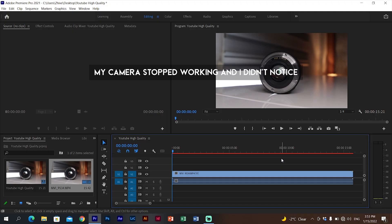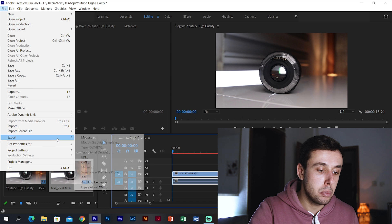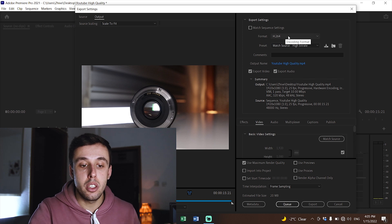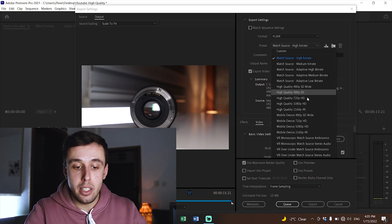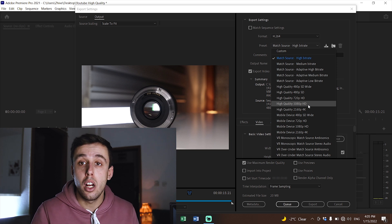After you put your video in the right sequence, edit it — I won't cover editing here as that depends on your video type. Once you're happy with it, it's time to export. Before exporting, make sure to select the part you want to export, because it happened to me that a 3-minute video became a 20-minute video with 17 minutes of black screen at the end. Go to File > Export > Media and a new window will pop up. Always make sure the format is H.264. For the preset, you can choose something like High Quality 1080p.